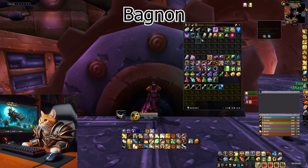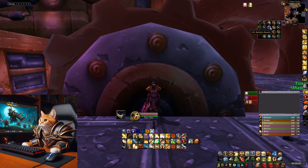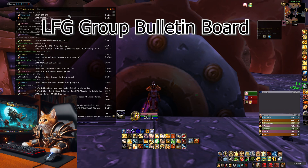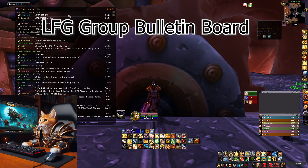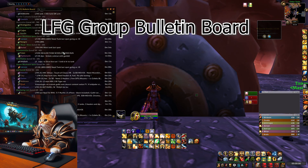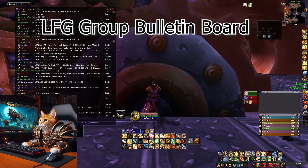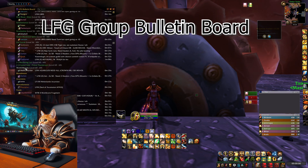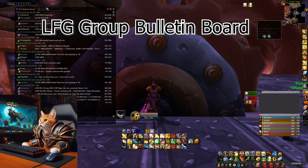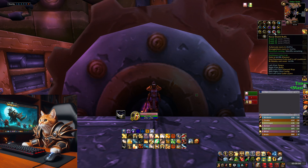Bagnon is an addon to organize your bags — it puts all your bags together into one big one to show you everything in your inventory. The next addon is Looking for Group Bulletin Board. Here you can see everything from the looking-for-group channels in one window, making it way easier to find the right party for your dungeon or raid. You can also filter by dungeon or search for specific content.